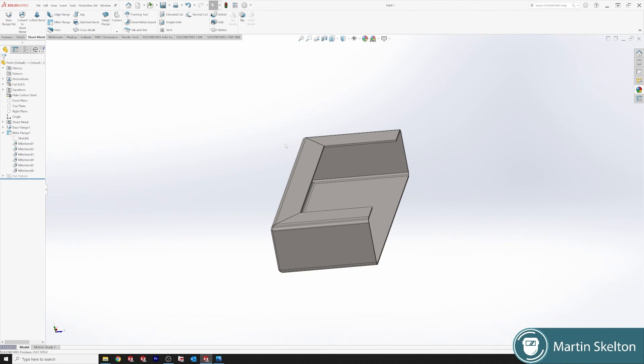That was another SOLIDWORKS feature in 3 minutes using the mitre flange. There is longer base content on my channel. Please check it out if you're interested in these types of tutorials. Like and subscribe. Till the next time.